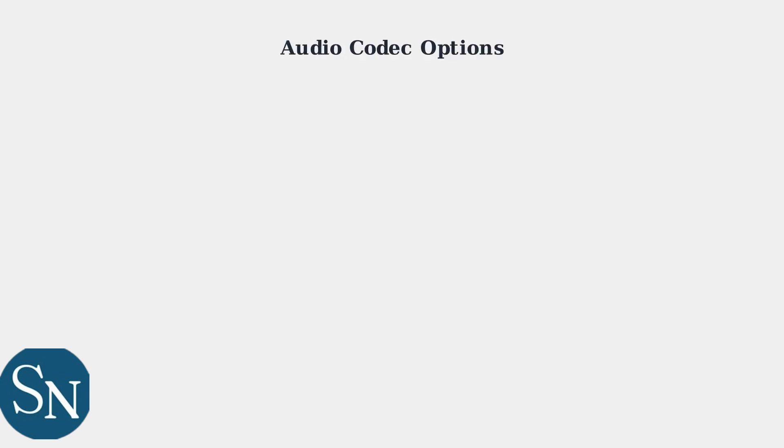Now, let's explore the different audio codec options that optimize your listening experience across different devices and use cases. The HyperX Cloud 3 supports multiple audio codecs to ensure optimal audio quality for different connection types and devices.